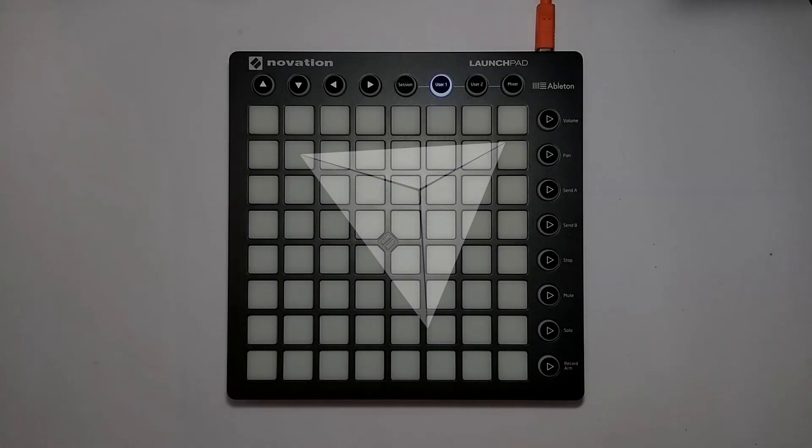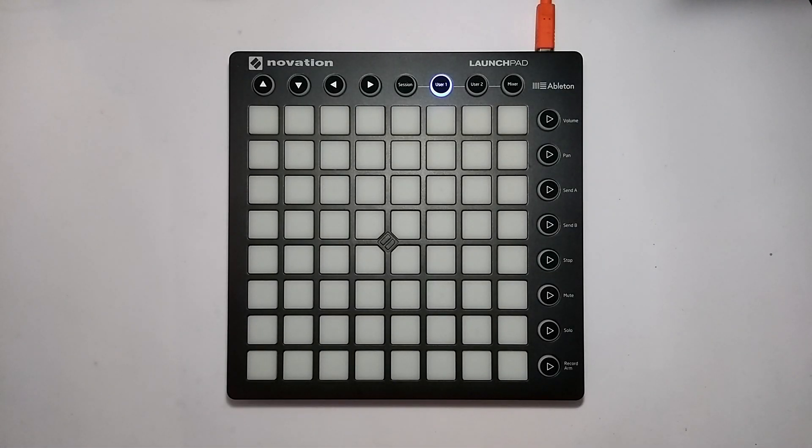Hey everyone, and welcome to the 19th episode of my Launchpad tutorial series. In this episode, I'm going to show you how to use Wormhole to automatically swap your pages during a live performance.